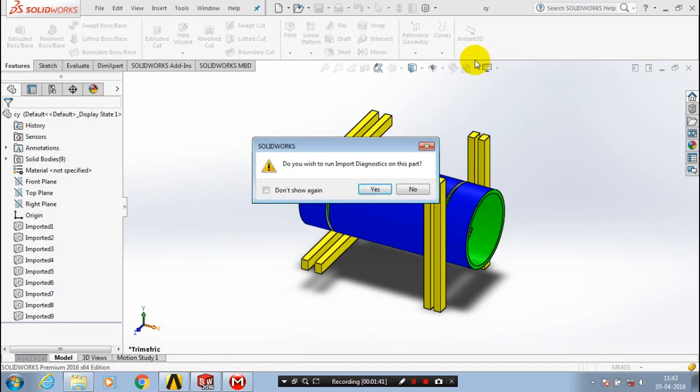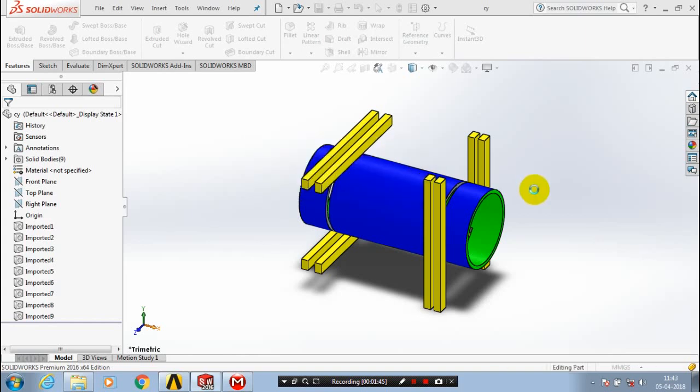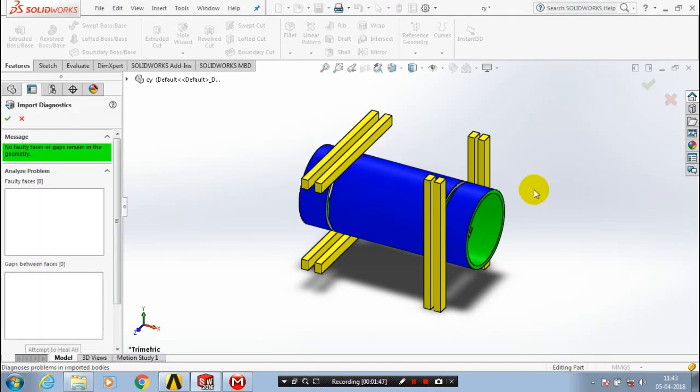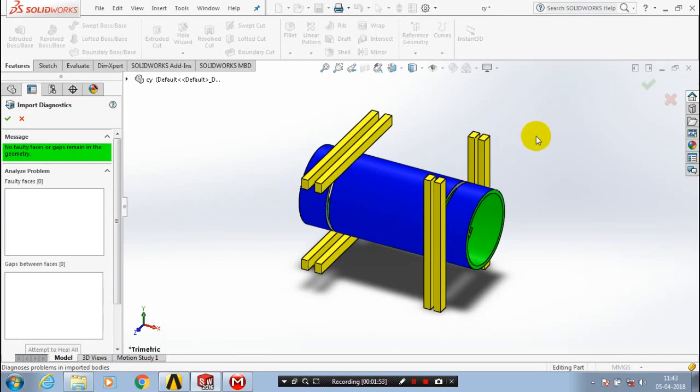Now the CATIA file part is successfully imported in SolidWorks software. Now we can alter the part which we created here.